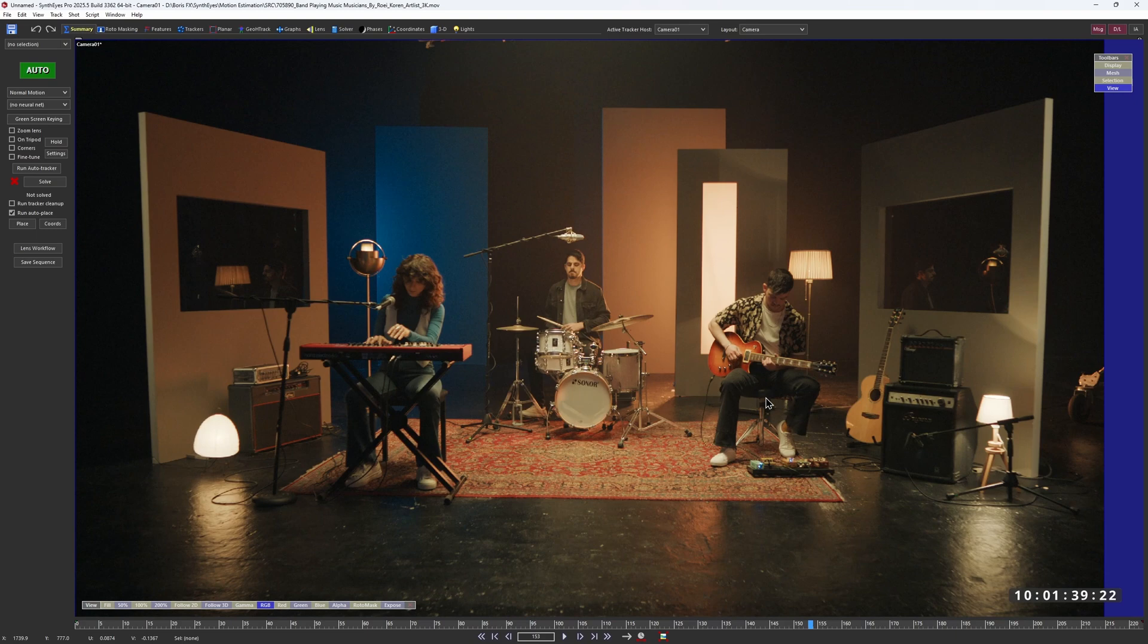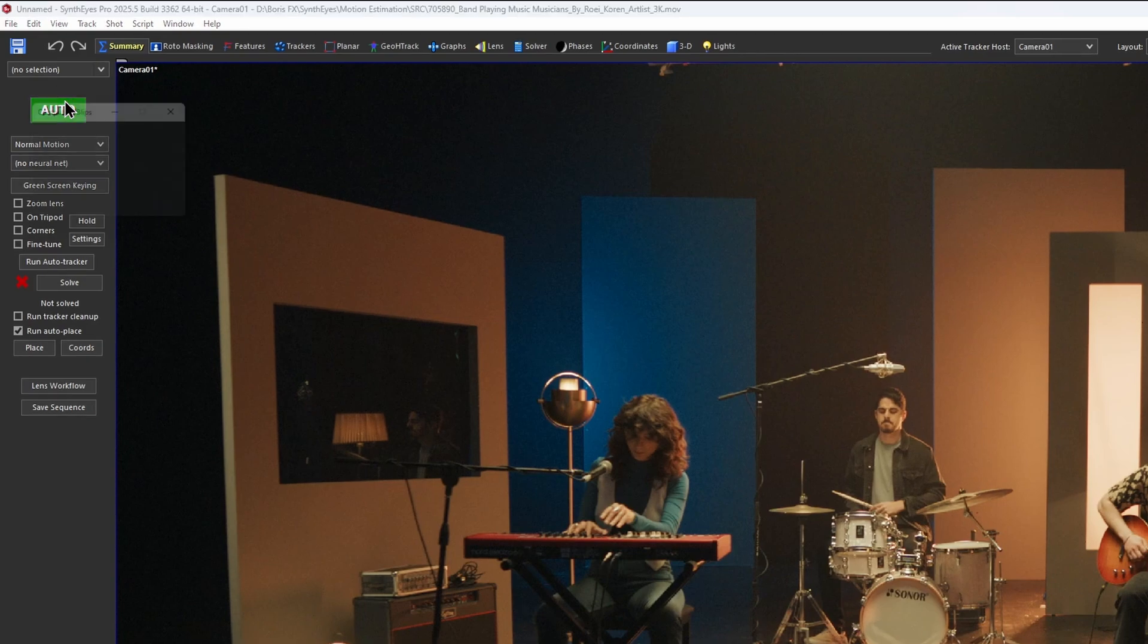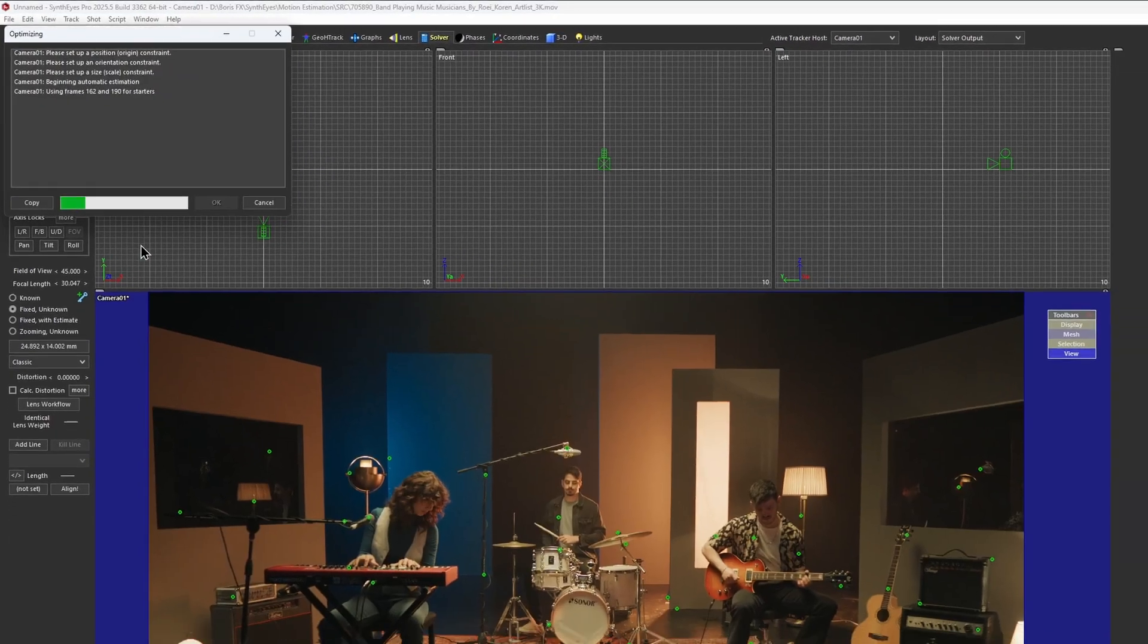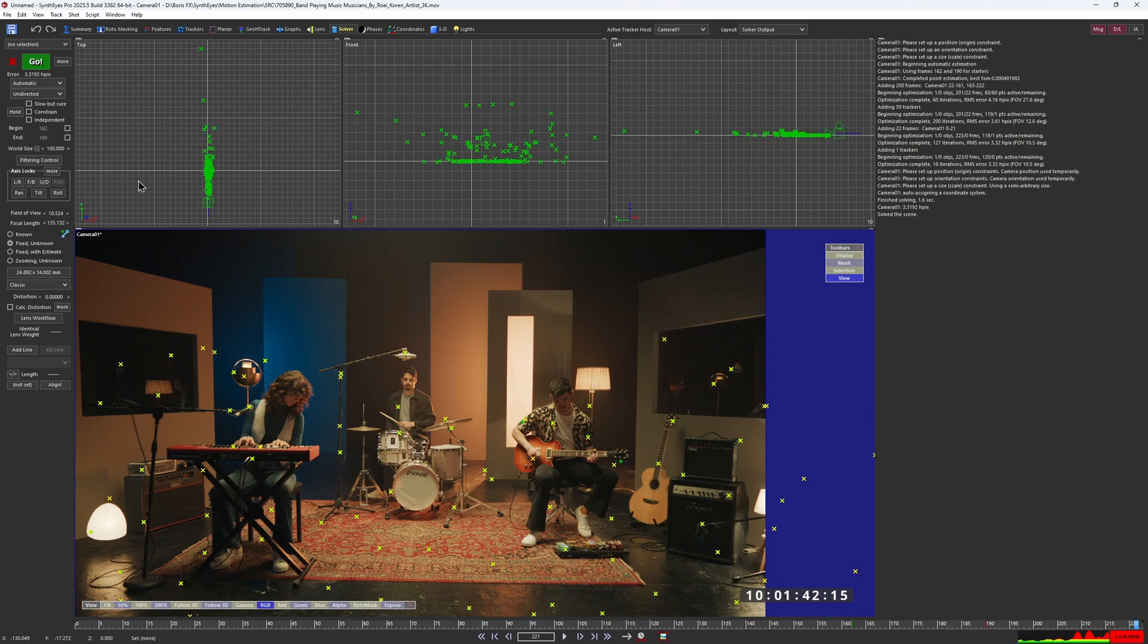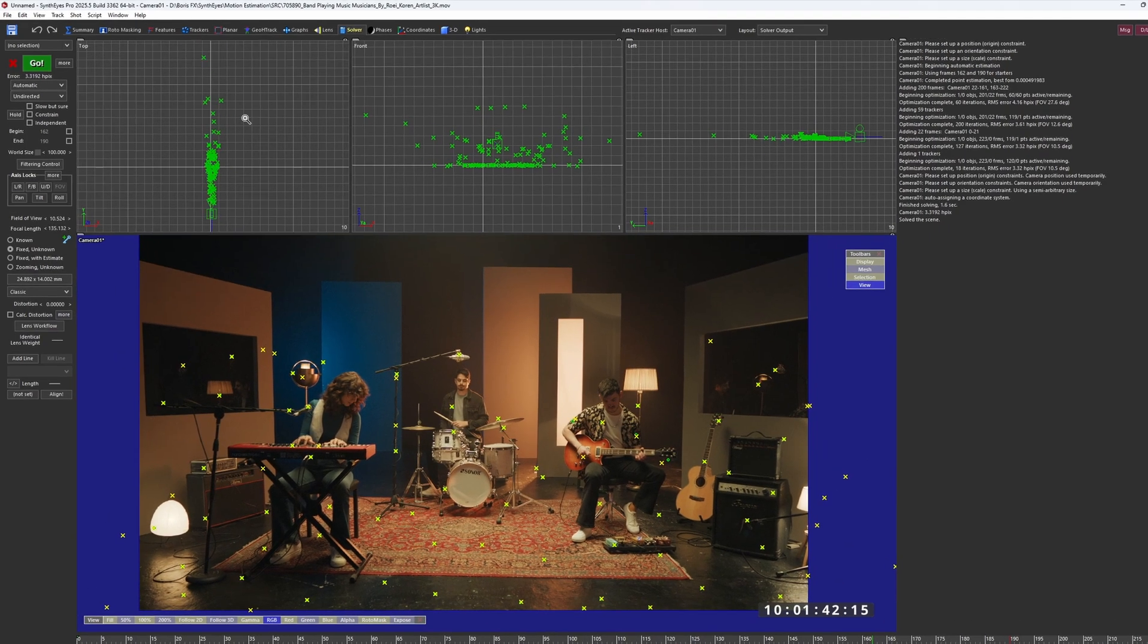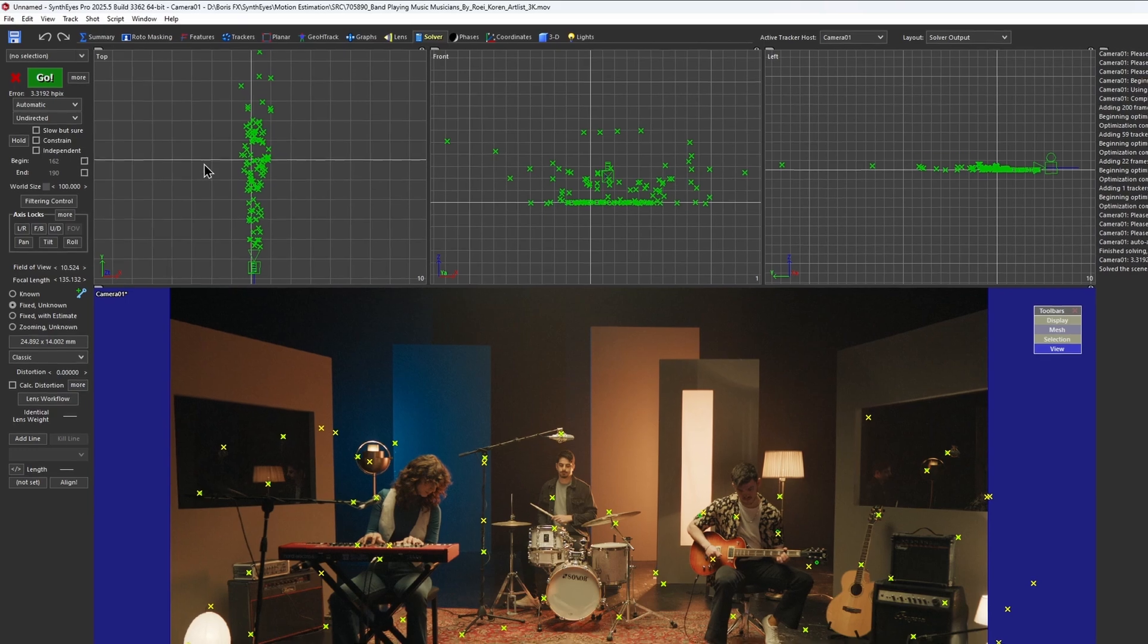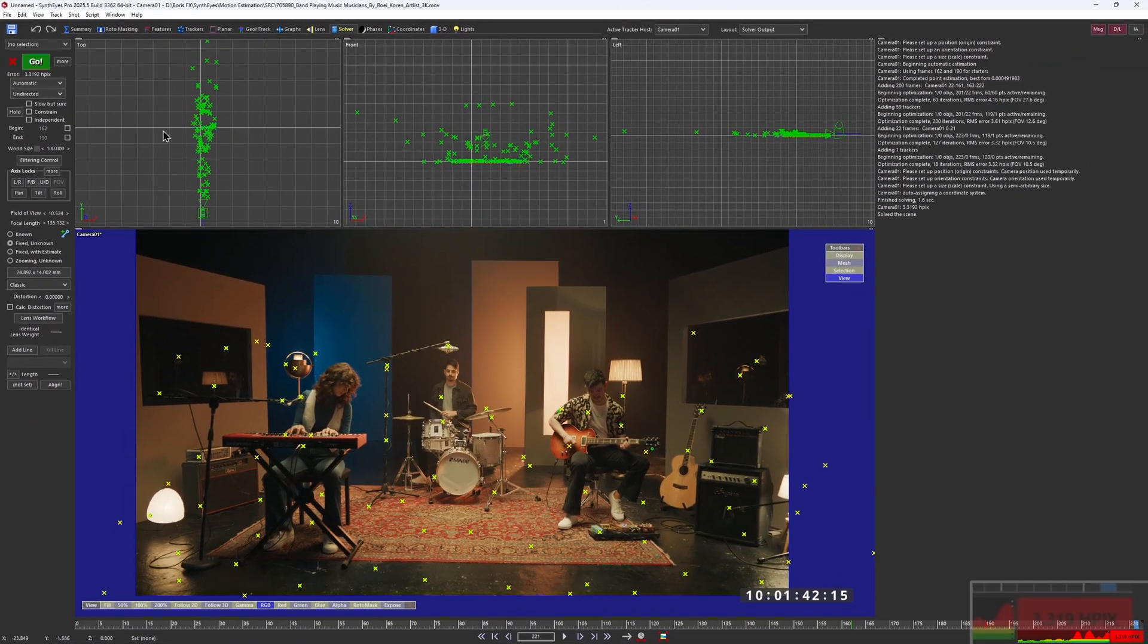Let's see if SynthEyes can handle it. First, I'll try to auto-track it with normal motion. Right away, I noticed that the tracker distribution looks pretty off, and the HPX error is pretty high.